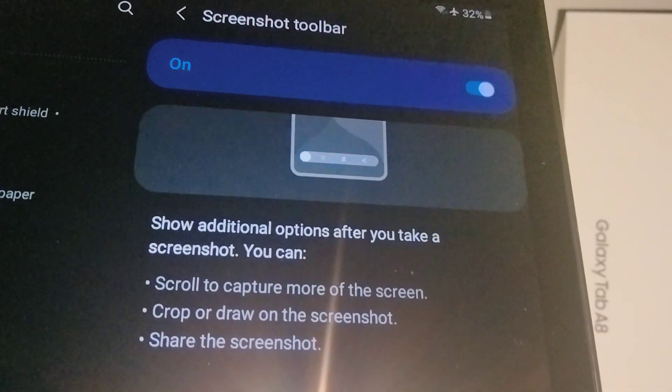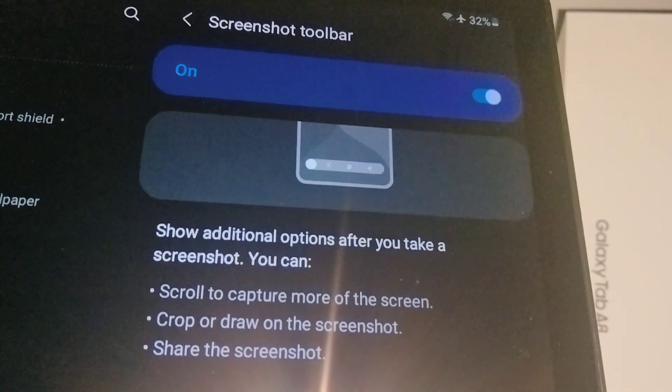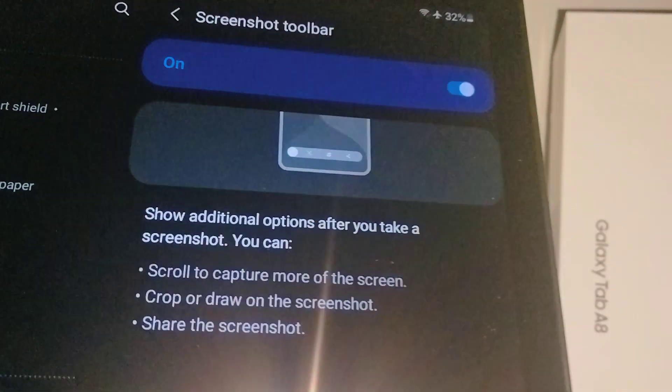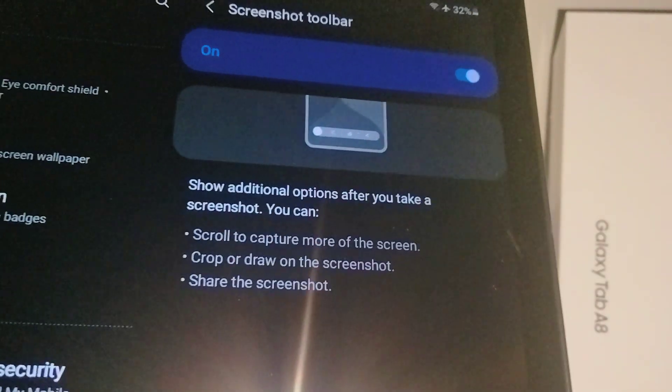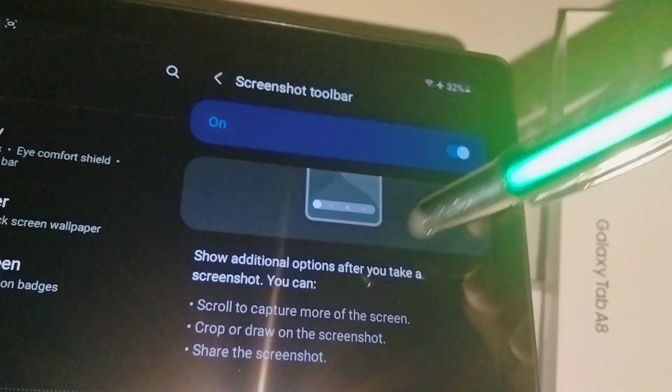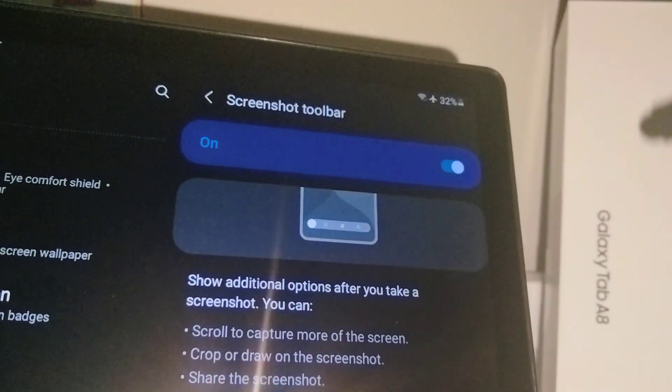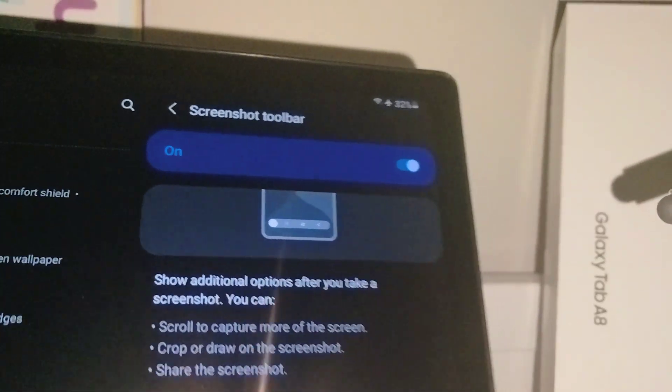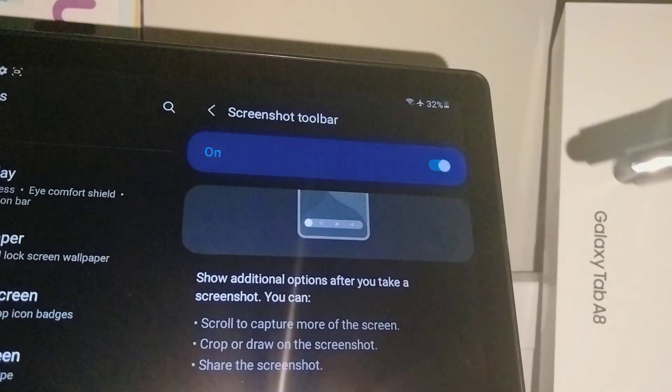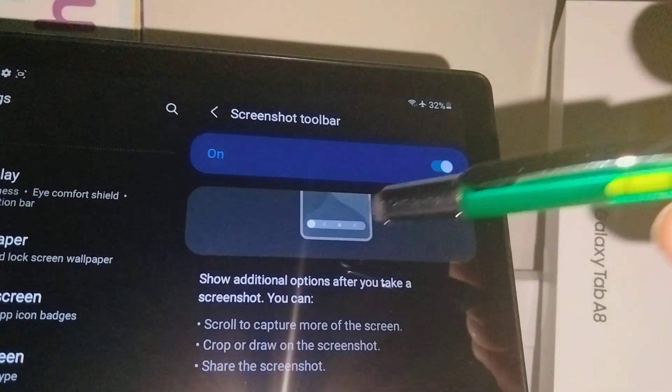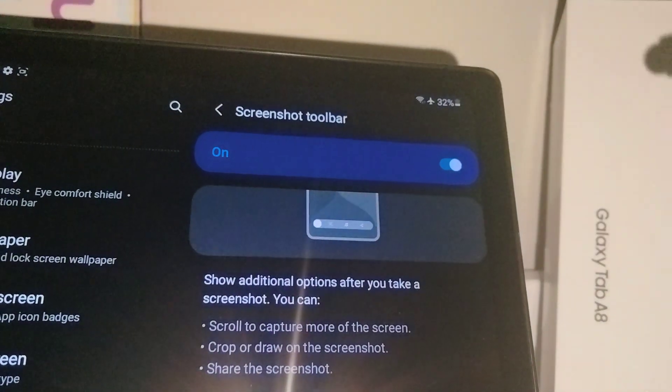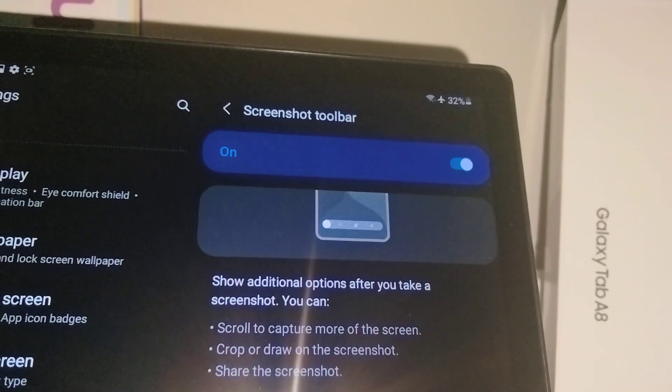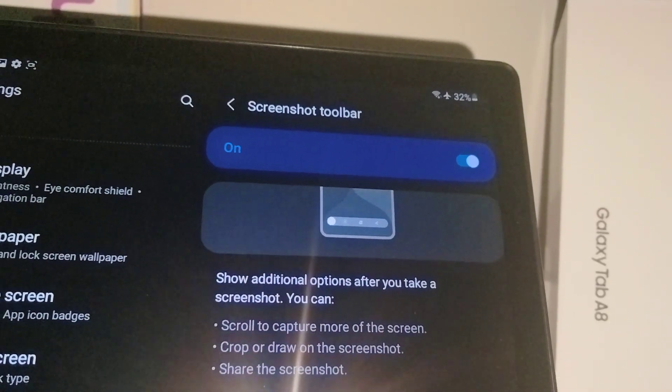Crop or draw on the screenshot, share the screenshot. Okay, so these are the features that you can get on the screenshot toolbar. So just go to settings and enable this toolbar for your screenshot for a better experience.